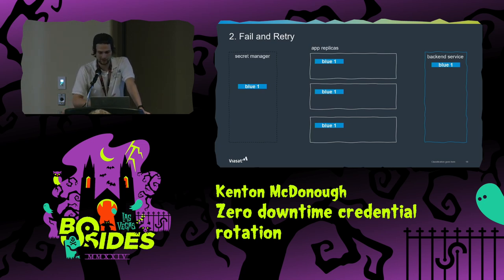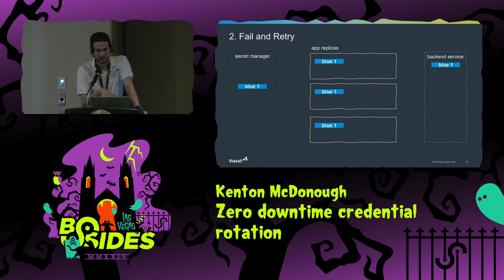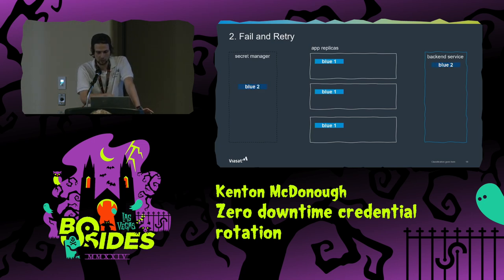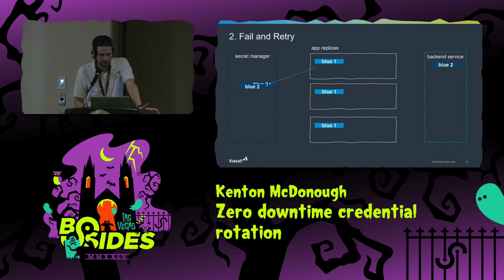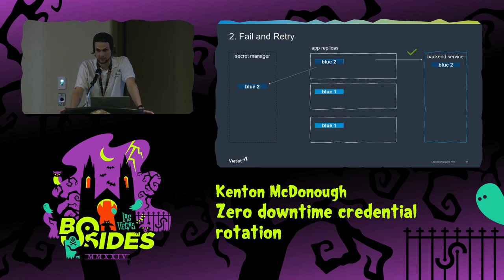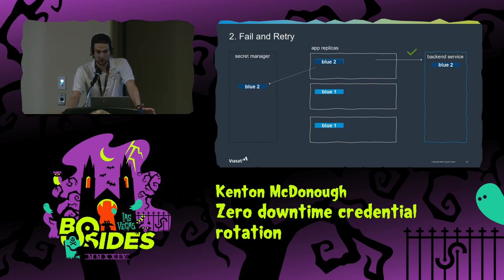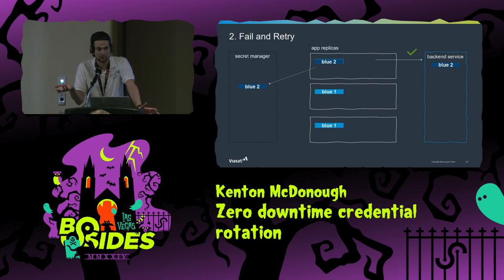Strategy two is fail and retry. I still have my three app replicas all using blue one and a backend service also using blue one. I change blue one to blue two in both the backend and the secret manager simultaneously — those are synchronized. Now the apps are out of sync: one tries to use blue one, fails, goes back to the secret manager, retrieves blue two, tries it, and finds it works. The pro here is I didn't need to do anything to my apps — they knew how to read secrets, interpret a failure, and recover asynchronously.